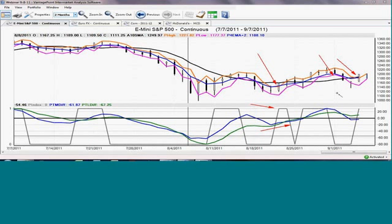Now, using this same strategy, we would say 20 points above that predicted high — which was 11.81 — we would be a buyer at 12.01. I looked and we hadn't quite reached that point yet, so we would not be long, we would not have a position. We could also be looking at the possibility of being short by going 20 points below the predicted low of today, which is 11.78 minus 20, so 11.58 might be a short candidate.